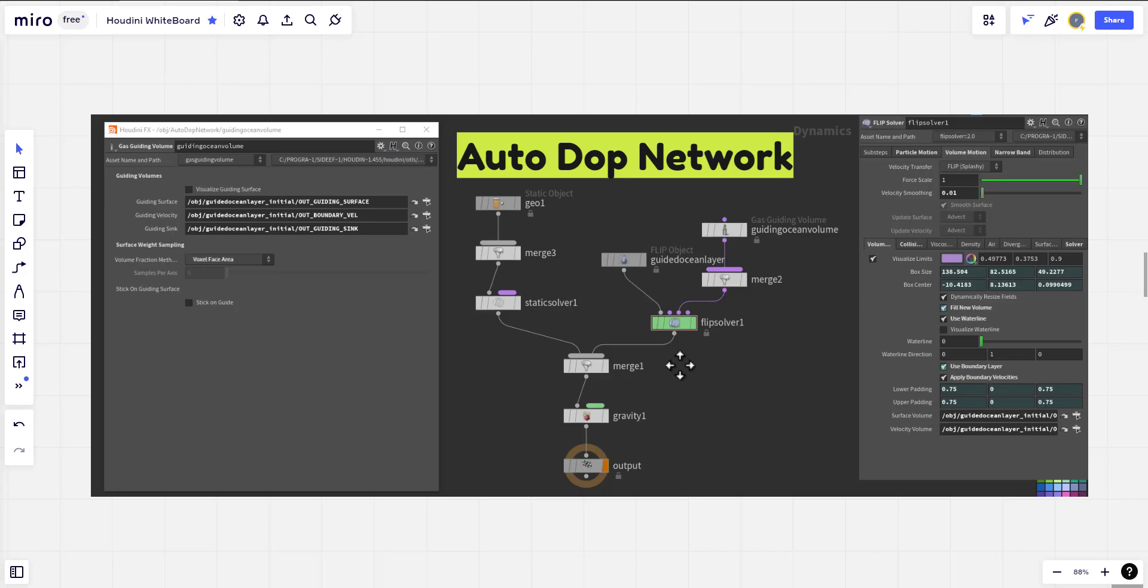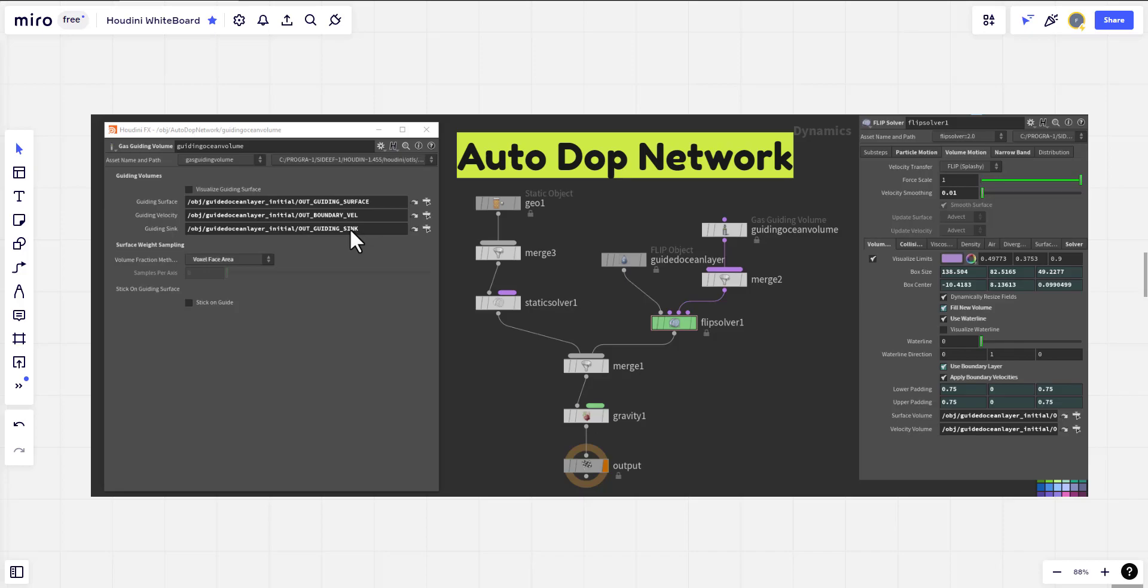In this part we will continue and talk about the autodop network to create the flip solver with the guided ocean layer flip object and the definition for the surface velocity. In case we have a sink it will be included in the gas guided volume. And the flip solver we will go through it and see the parameters that we are using.